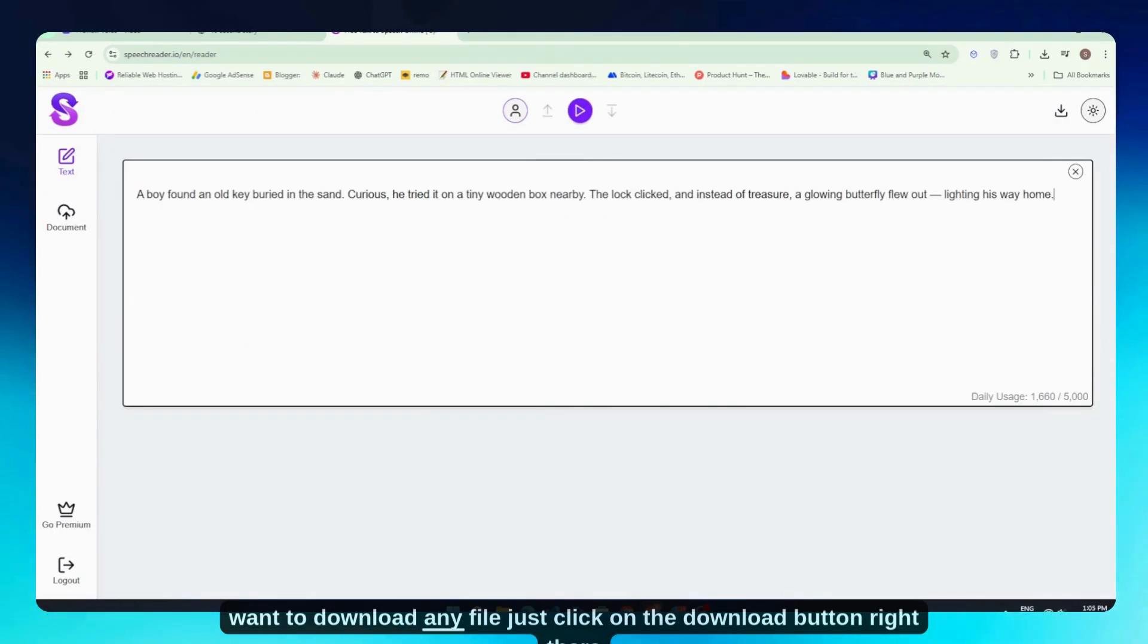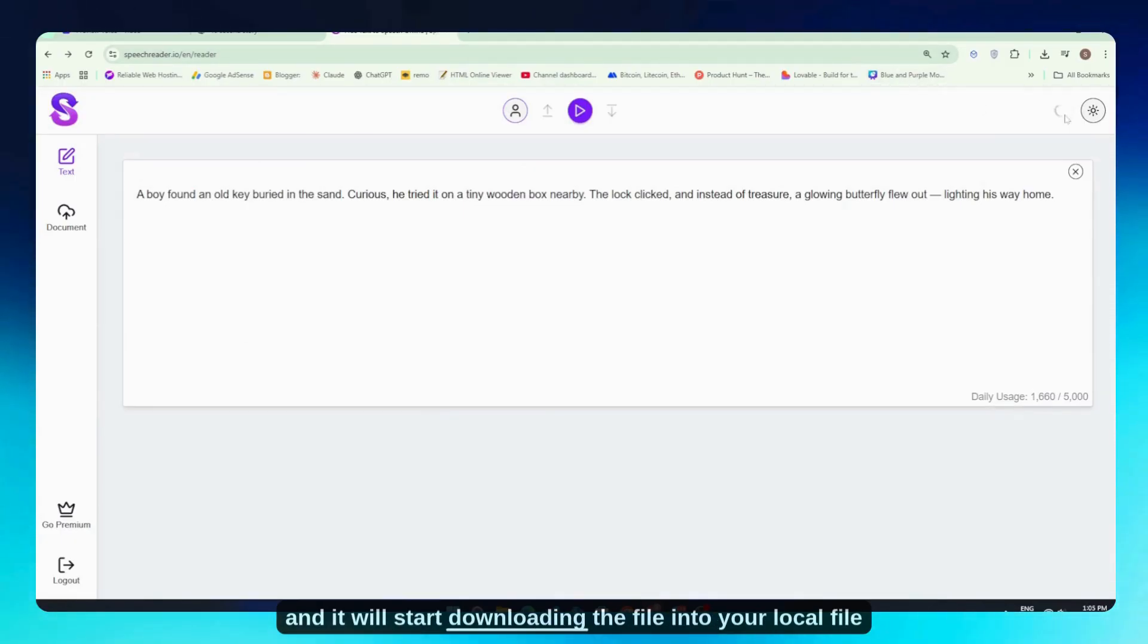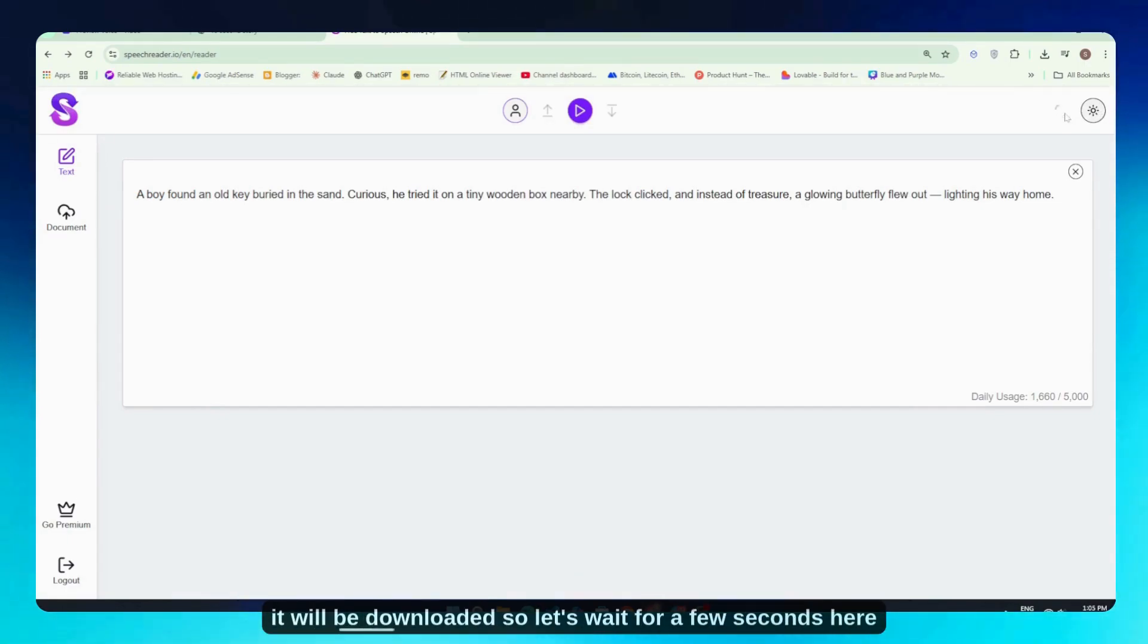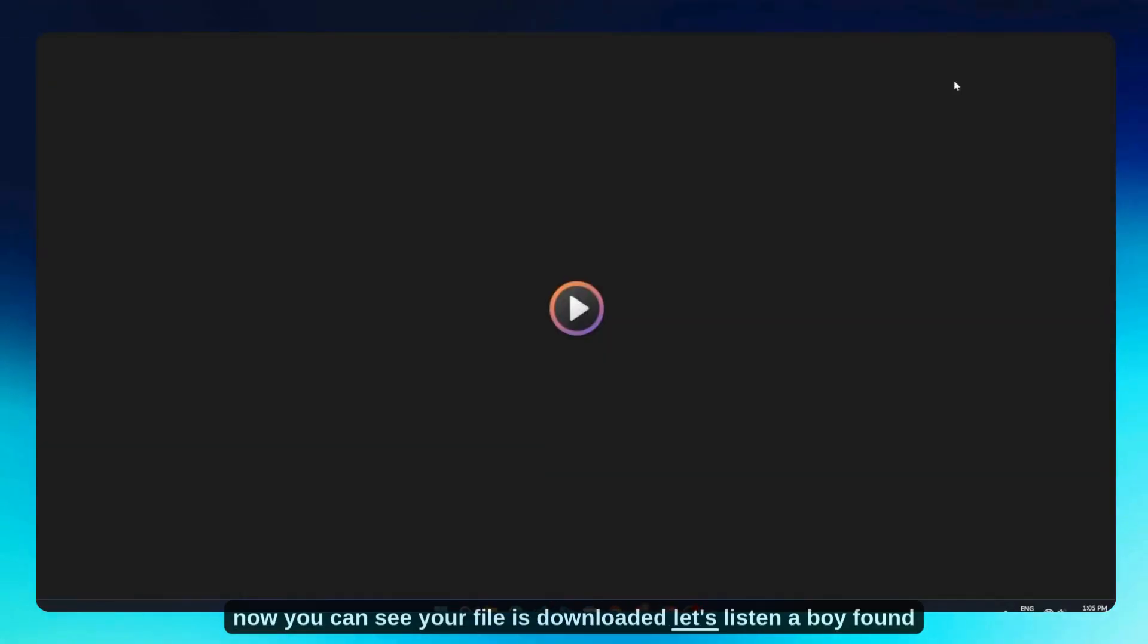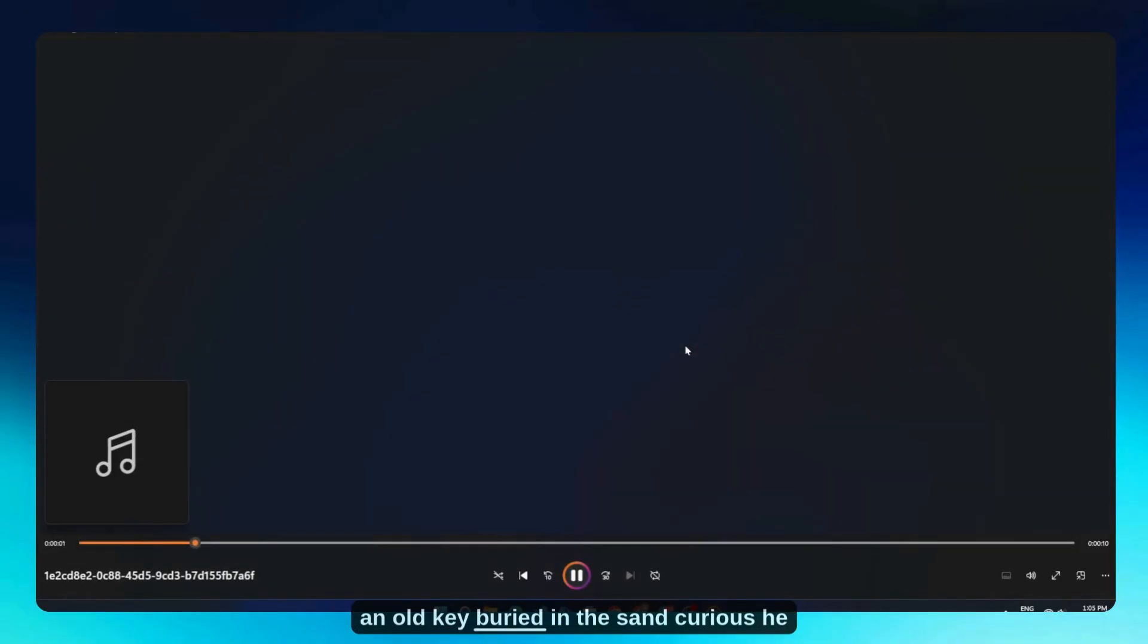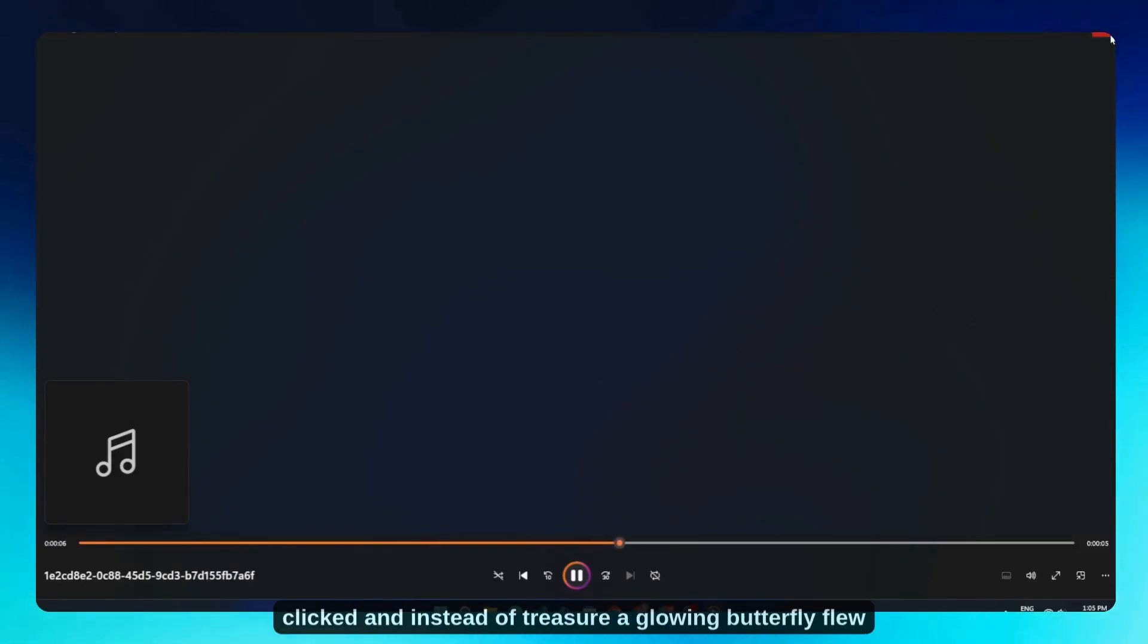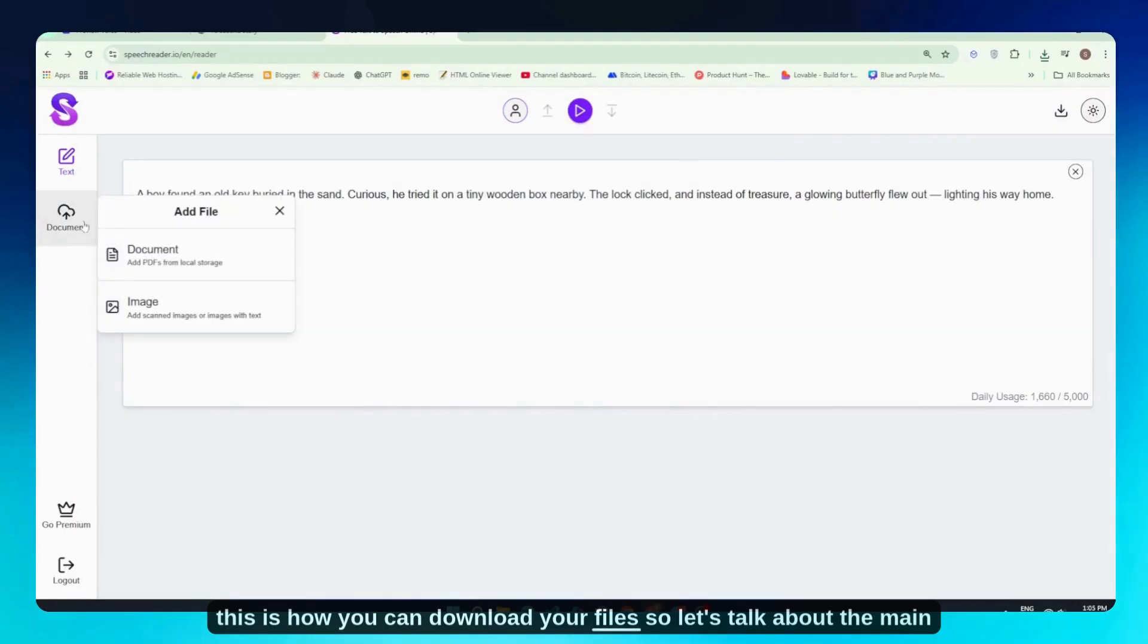So if you want to download any file, just click on the download button right there. It will start downloading the file into your local file manager. I'll just click on the button here, and you'll be able to see within just a few seconds that it's downloaded. And now you can see our file is downloaded. Let's listen. 'A boy found an old key buried in the sand. Curious, he tried it on a tiny wooden box nearby. The lock clicked, and instead of treasure, a glowing butterfly flew out, lighting his way home.' So this is how you can download your files.